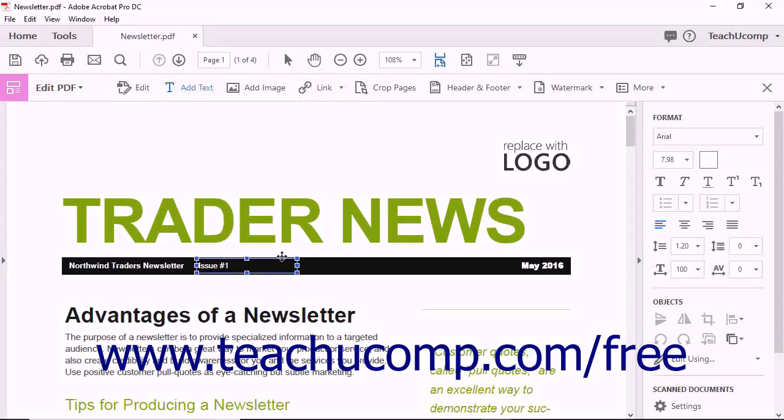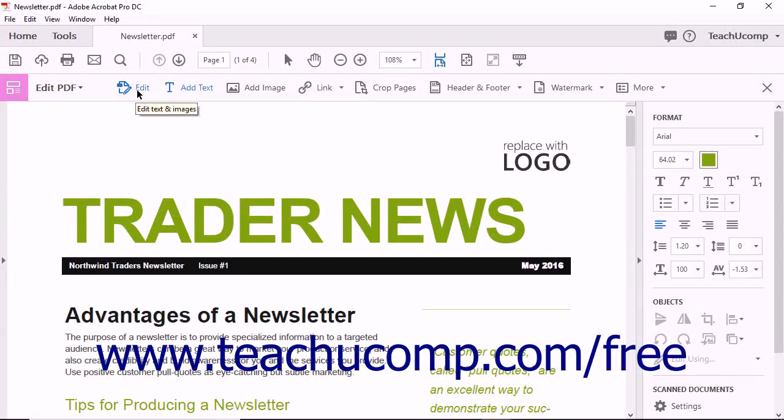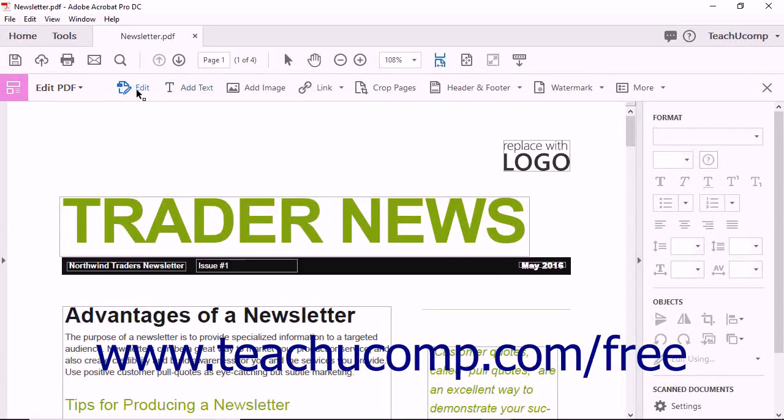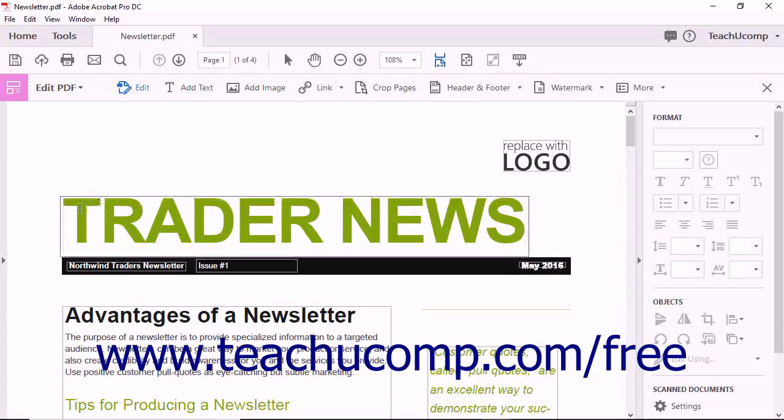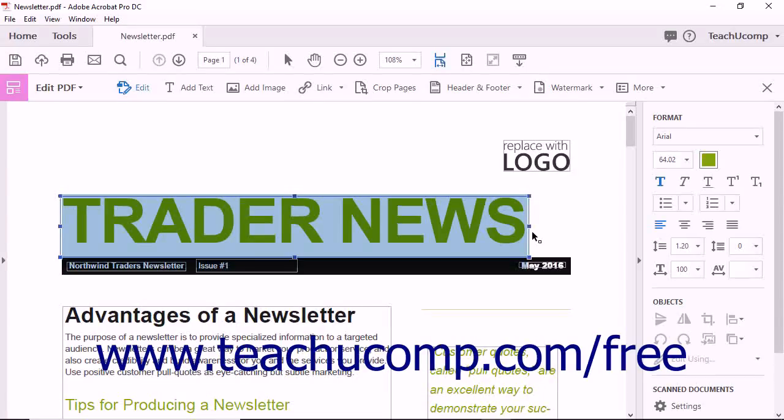Acrobat lets you easily modify any text within a PDF. To adjust the appearance of text, first click the Edit Text and Images button in the Edit PDF toolbar. Then click and drag to select the text to adjust. Then use the Format Tools in the Tools pane to change the way that it looks.